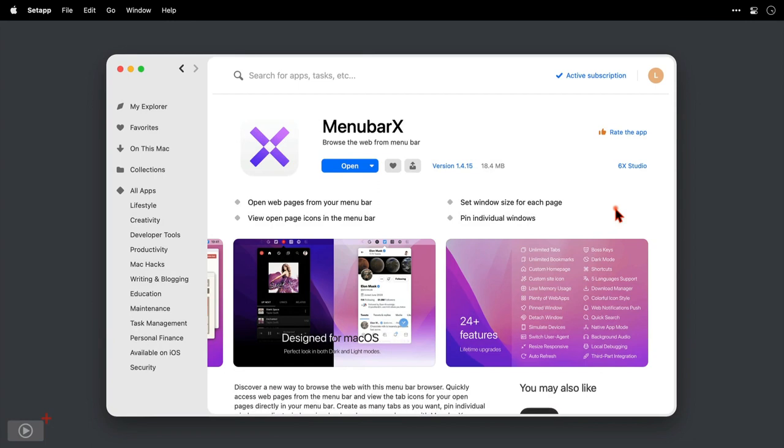MenubarX is available for purchase through the Mac App Store as a free download and it does have a pro subscription available which costs £4.49, and that looks like a one-off upgrade at this time. However, if you have SetApp, then MenubarX has been added to that subscription with the pro version unlocked, and that's what we're going to look at today.